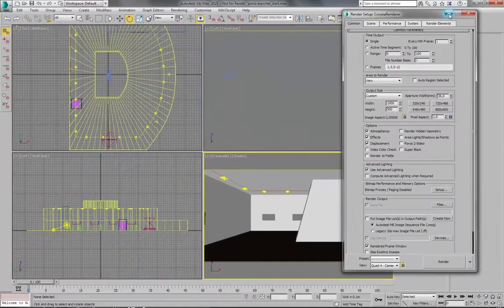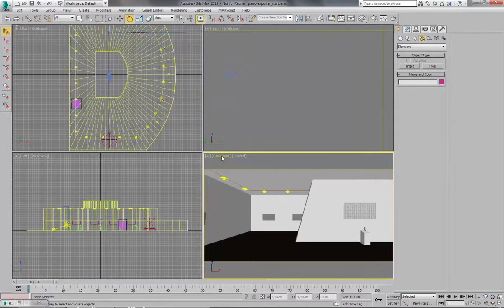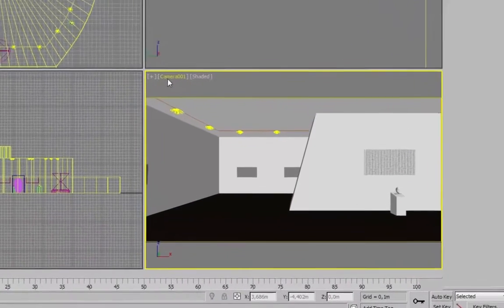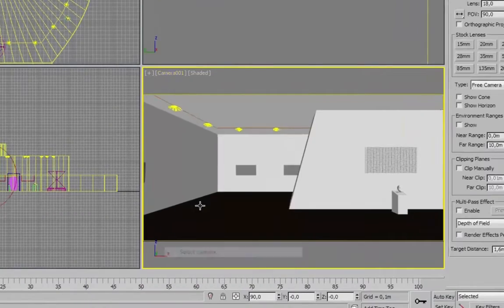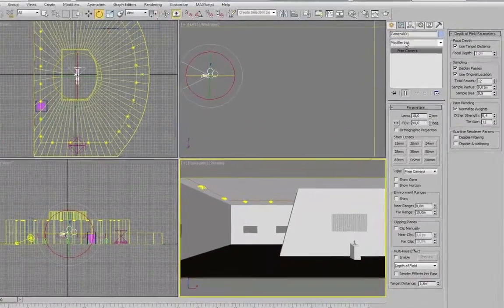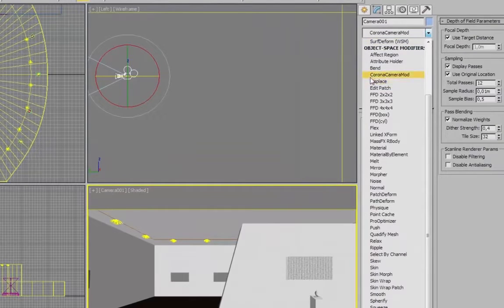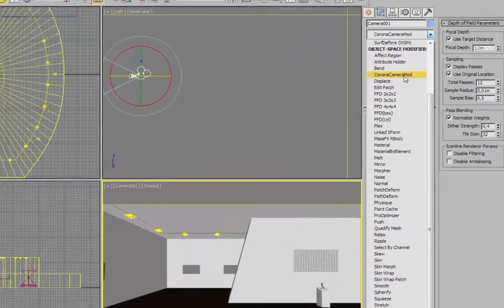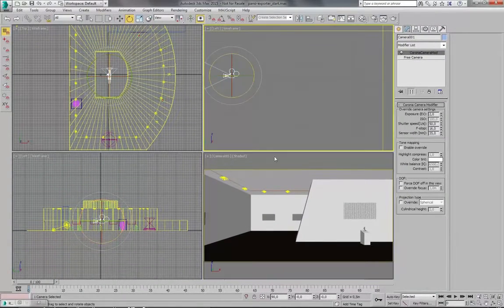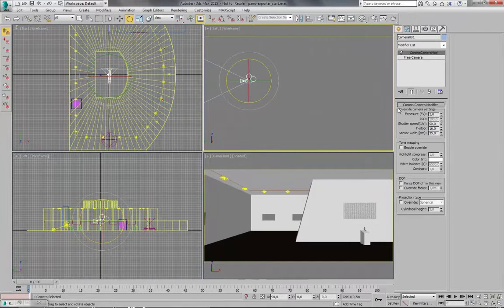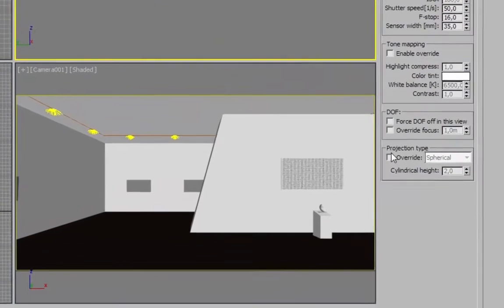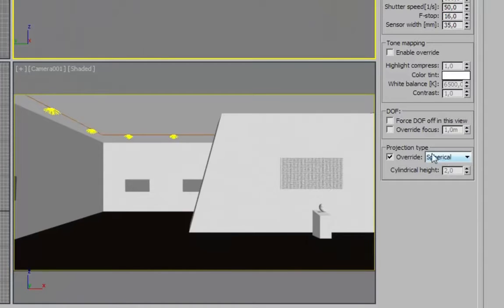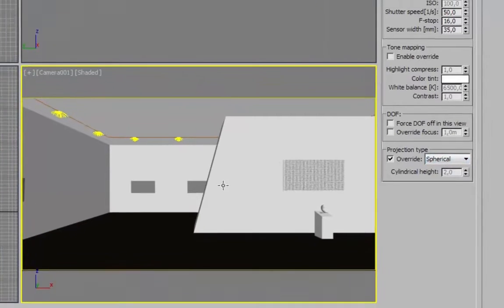And last thing you need to enable is Corona camera mode. So let's select our camera. Let's go to modifiers. And find Corona camera modifier. This modifier adds some settings to the active camera. And we have to enable projection override and make it spherical.